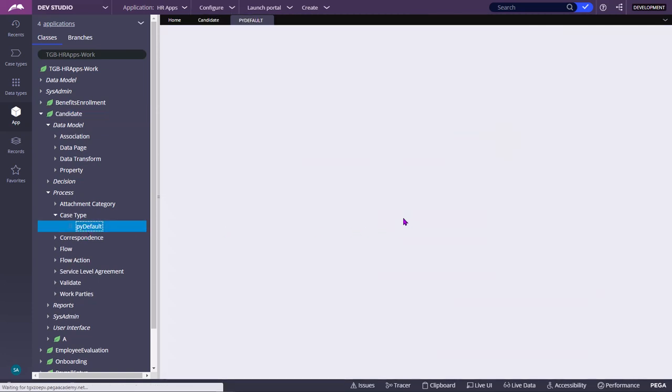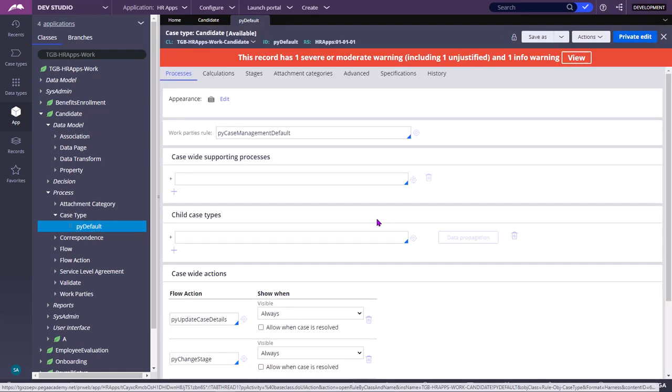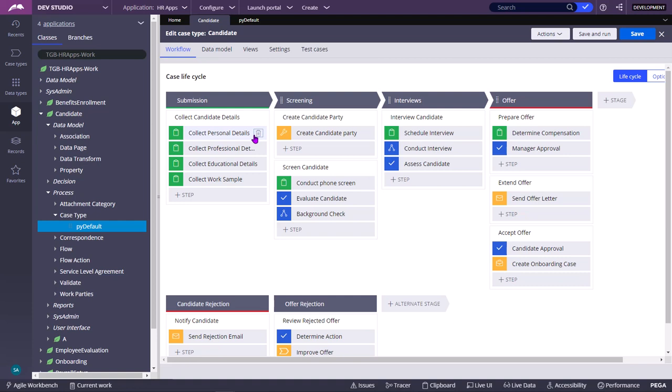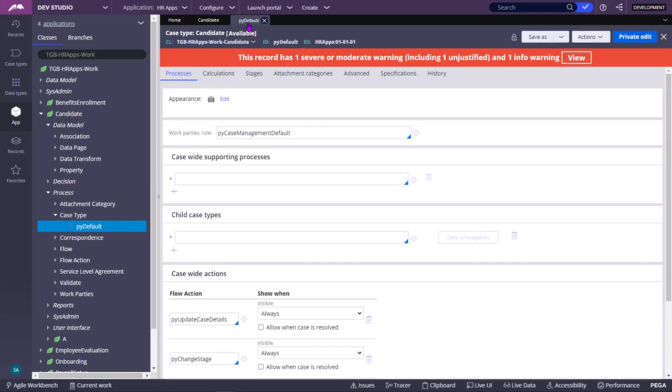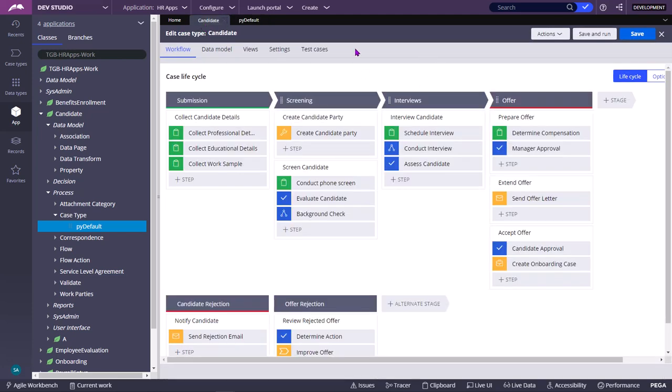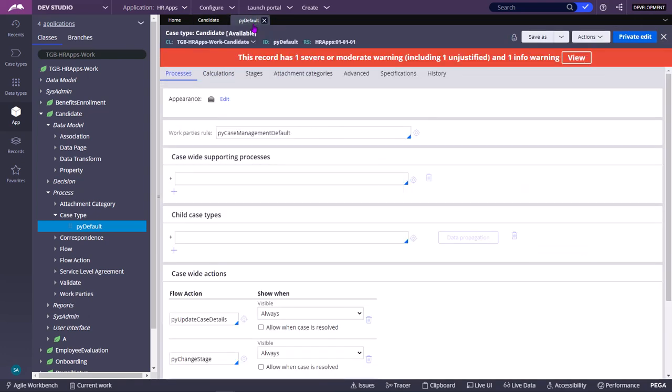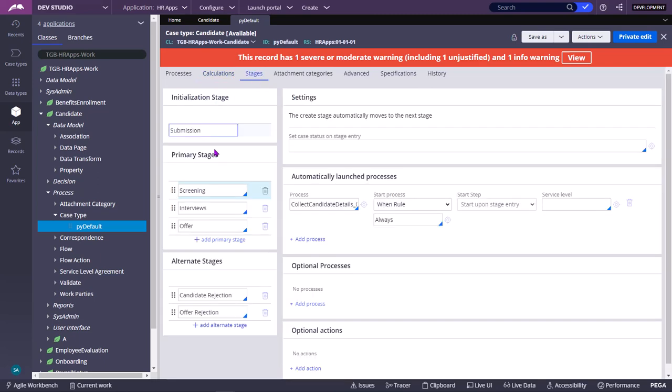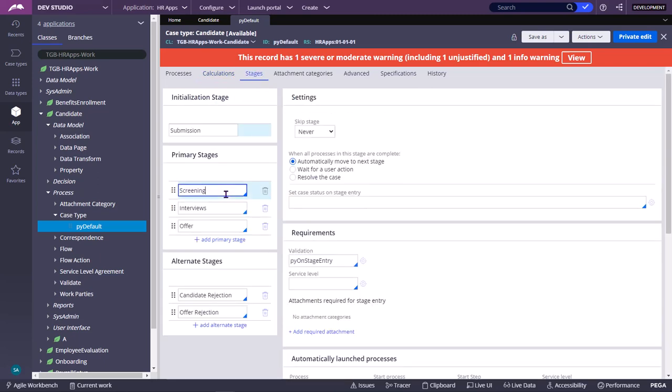Whatever changes you make in the Case Designer Landing Page, either in Dev Studio or in App Studio, they get saved in this Case Rule. For example, if I change here something or delete and save, then that will get reflected in this Case Type Rule. This doesn't have any locking mechanism or versioning because it is a landing page. It facilitates us to make changes. This is the underlying rule wherein those changes will be saved.